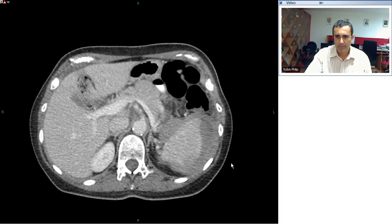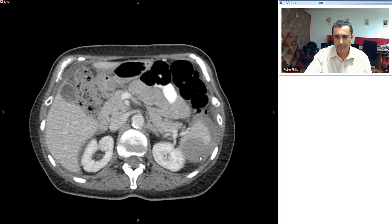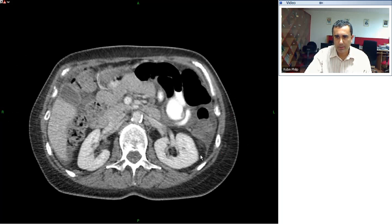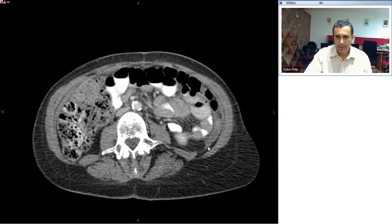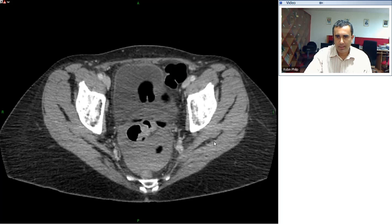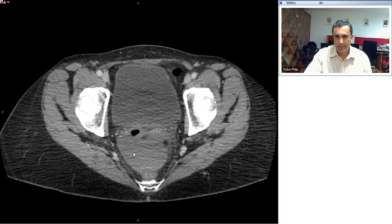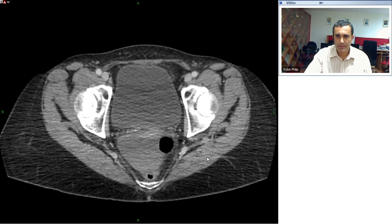Coming further down, we start to see the spleen, which has an irregular contour. There appears to be a collection at the capsule and there's a large defect in the parenchyma. As we follow the scan down, there's a small amount of fluid in the left flank as well, and there's a collection of fluid in the lower pelvis in the region of the cul-de-sac.